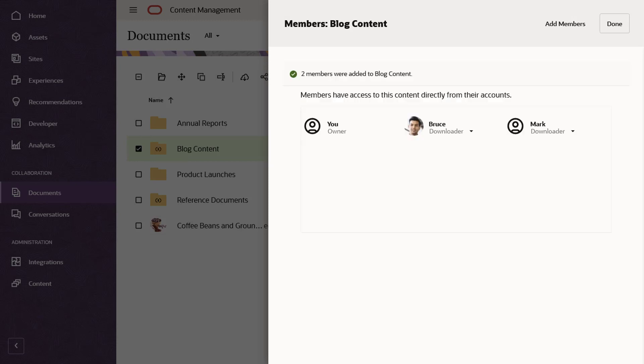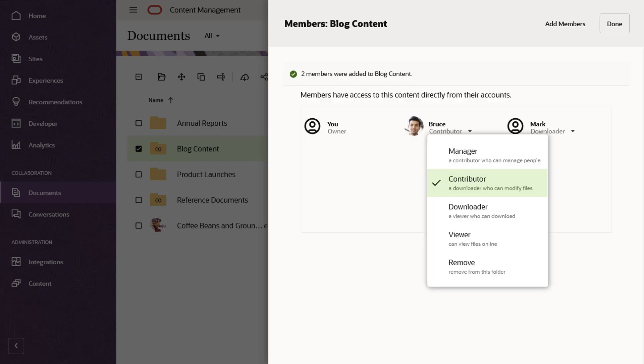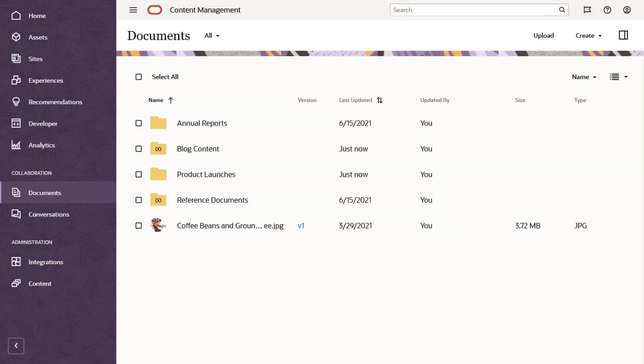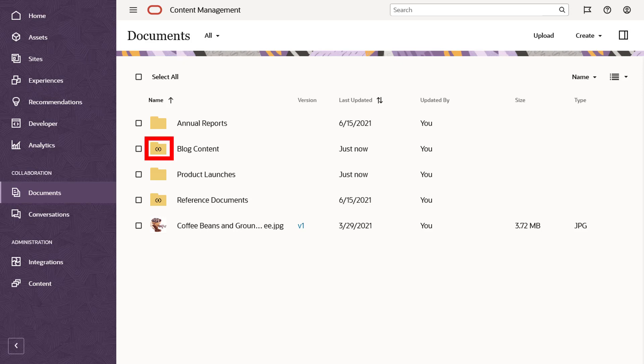After you've shared a folder, you can easily add or remove members or change member permissions. All folders that you've shared and that others have shared with you are available in your documents list. They have a special icon to show their shared folders.